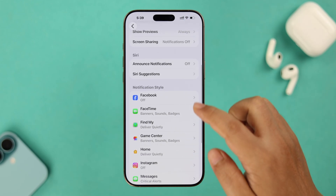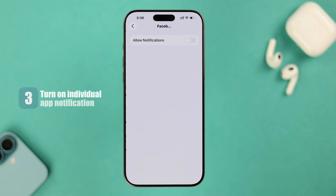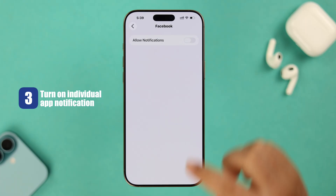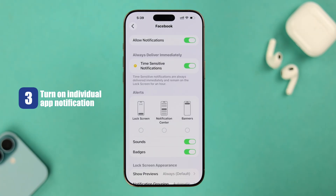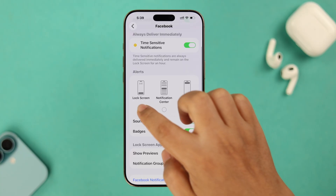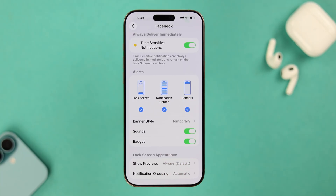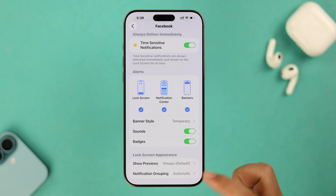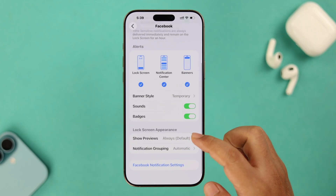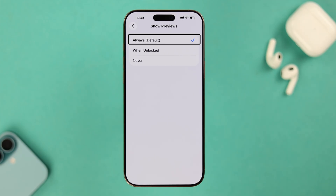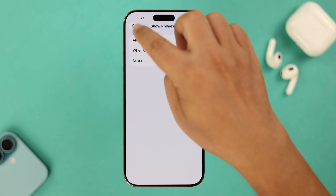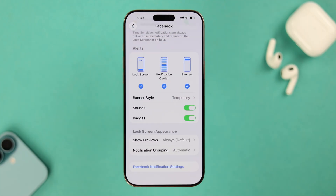Open the app that's acting up. First, make sure to Allow Notifications and then select their display location: Lock Screen, Notification Center, and Banners — select all three. Also, don't forget to check the lock screen preview so that it's set to Always.